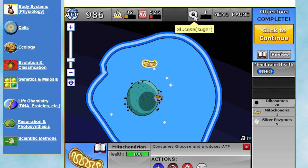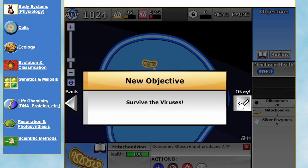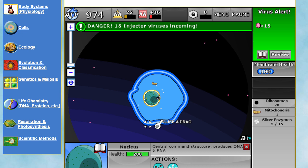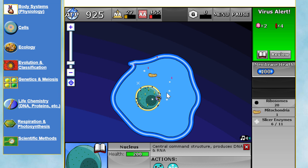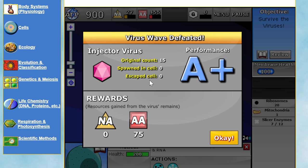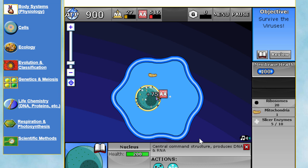More viruses are coming — we need to construct more slicers. Let's run away from them and produce more slicers. They will also try to damage our membrane, and it does actually take a little bit of ATP to repair the membrane if it gets damaged — but that's something you'll worry about later on. We're now up to level three, and this is when things get really interesting.